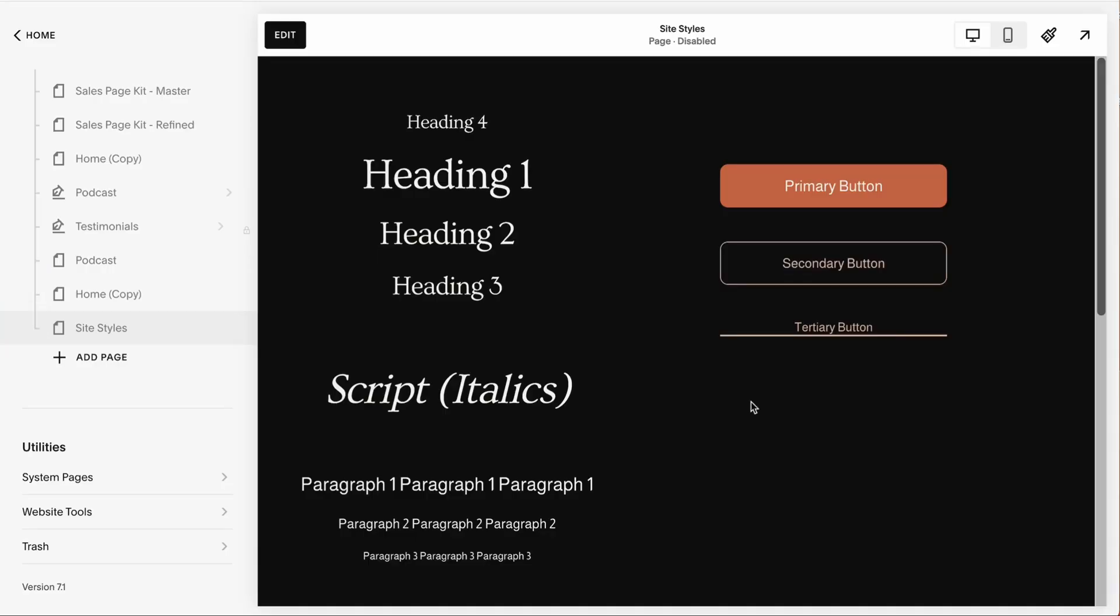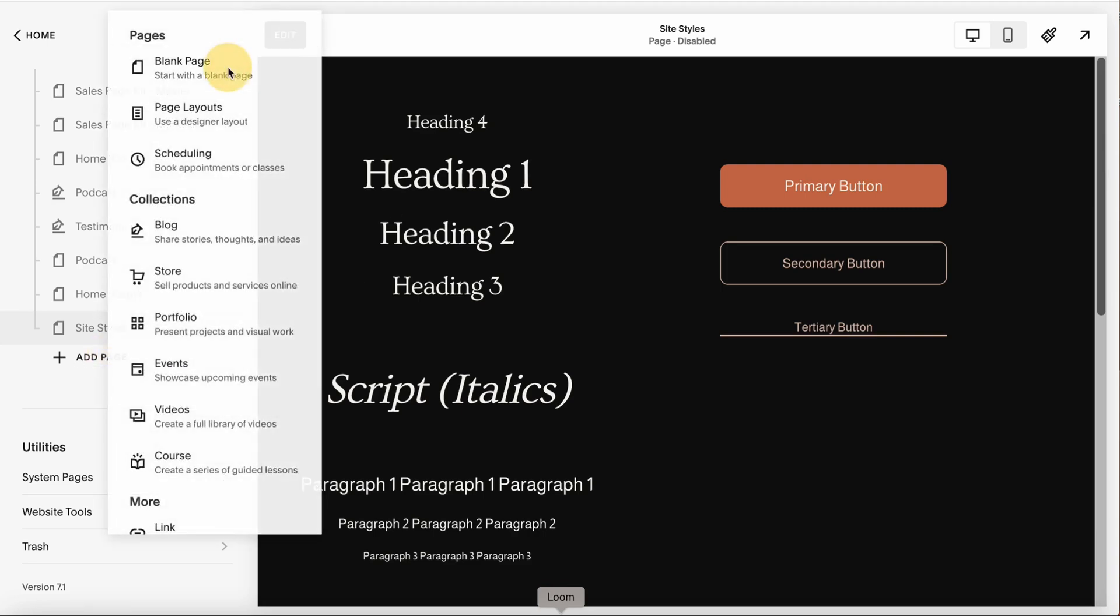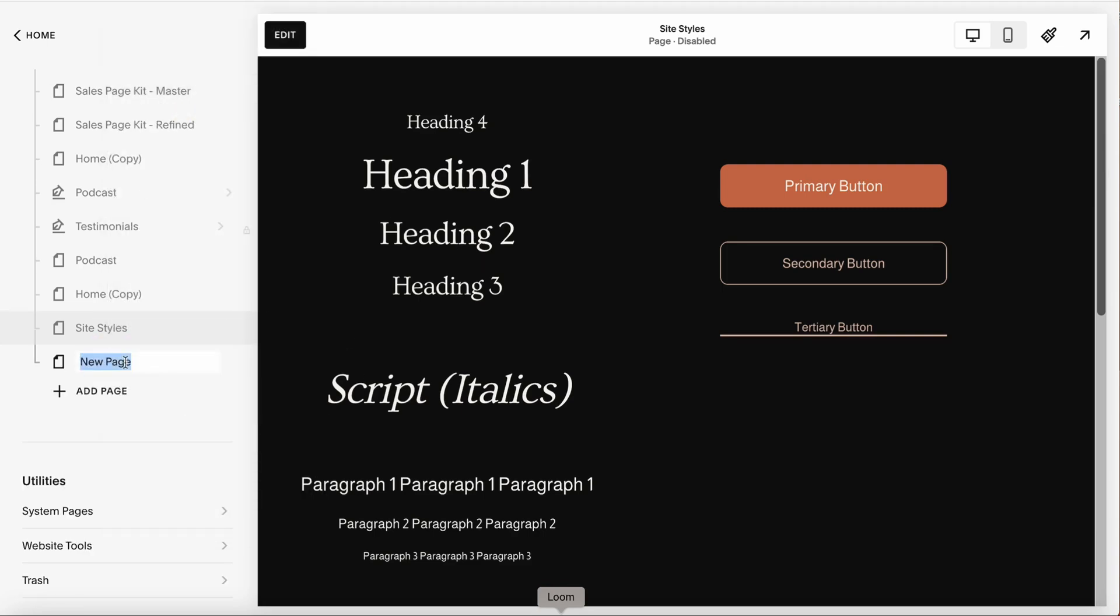This video is going to be part one and you can find part two in the description. Before you start designing anything in Squarespace, the main hack would be to create a site style page. What it is is basically just a blank page - I will name it site styles.